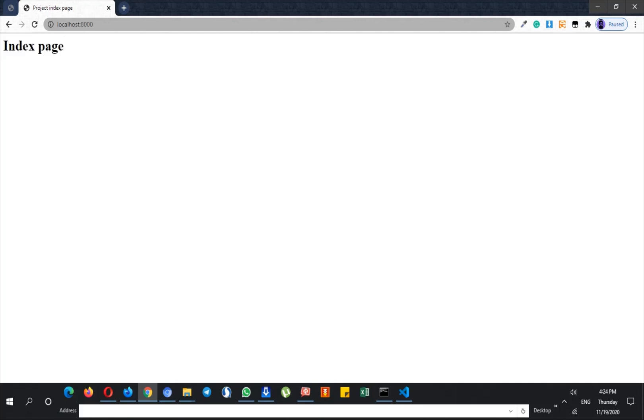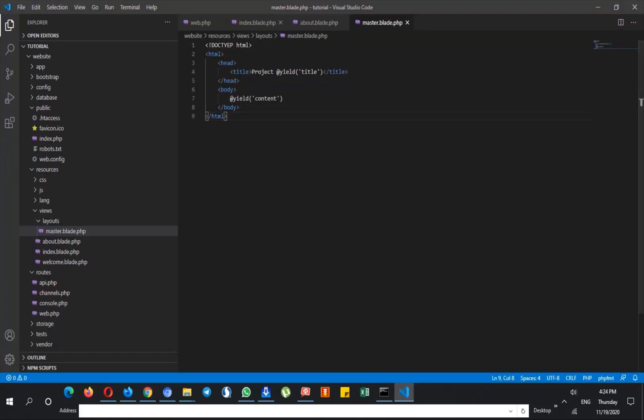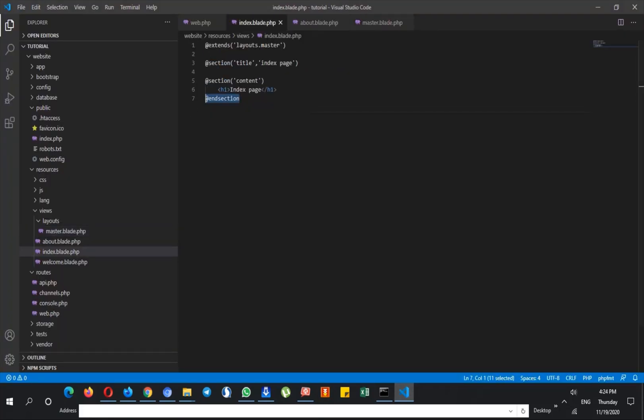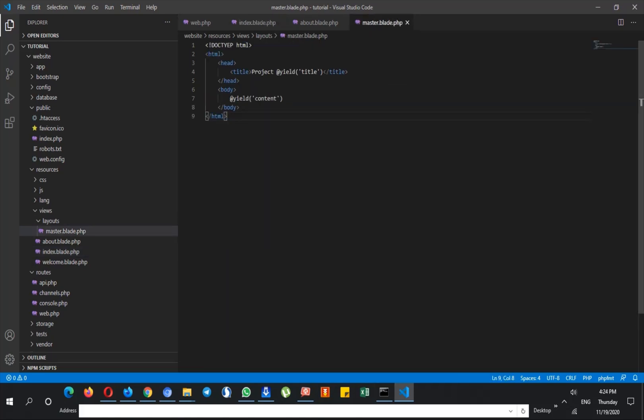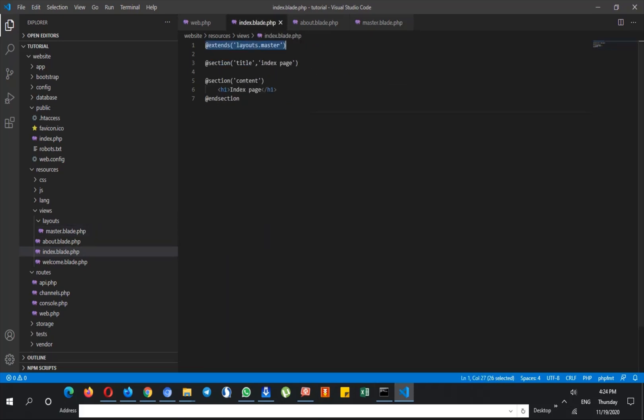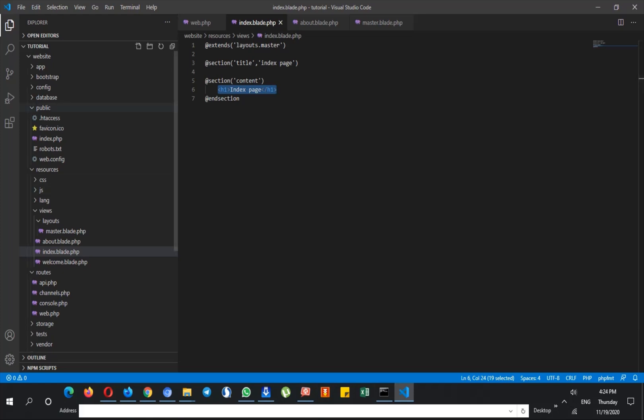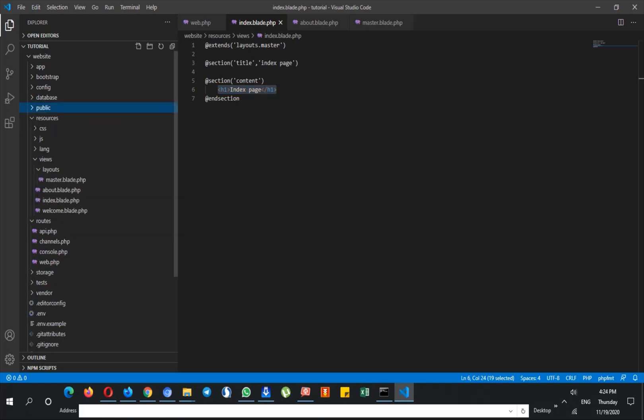So now if I want to style this h1, what should I do? In order to do that, you have to go to your public directory.